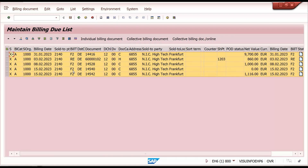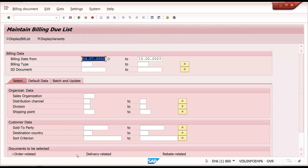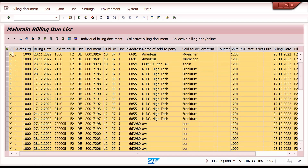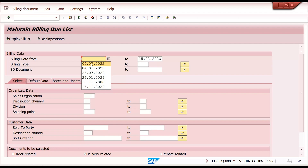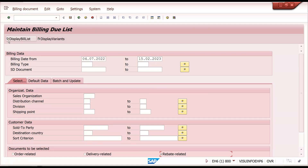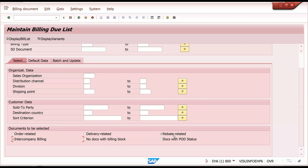I am doing order-related billing. These documents are waiting for billing — this one is an RE document and the remaining are F2 documents, meaning order completed and waiting for billing. Returns always have return delivery but that is order-related billing. If I select only delivery-related, whatever delivery-related billings are pending those will come — these are all delivery numbers waiting for billing.